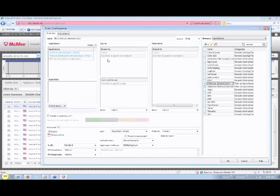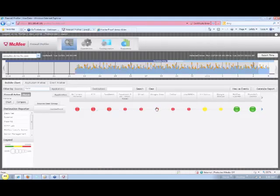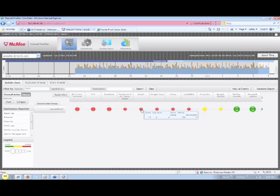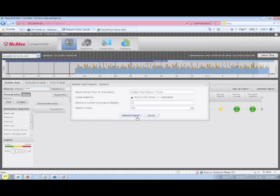McAfee's firewall has a lot more app intelligence built in, as you can see from scrolling through this list. Let's say our manager is encouraged by our analysis and wants to see further what particular threats we're open to. By clicking on the threat button, we bring up another bubble chart with red bubbles showing the most dangerous ones, and we can produce another report within seconds.